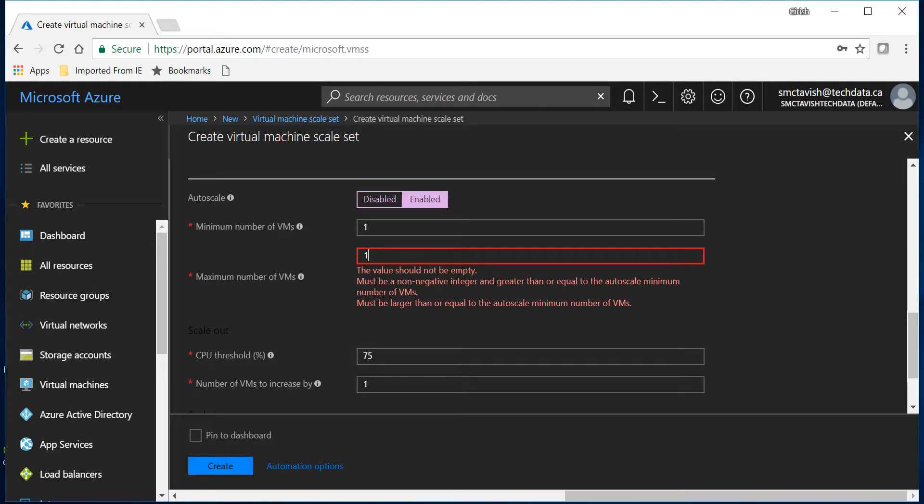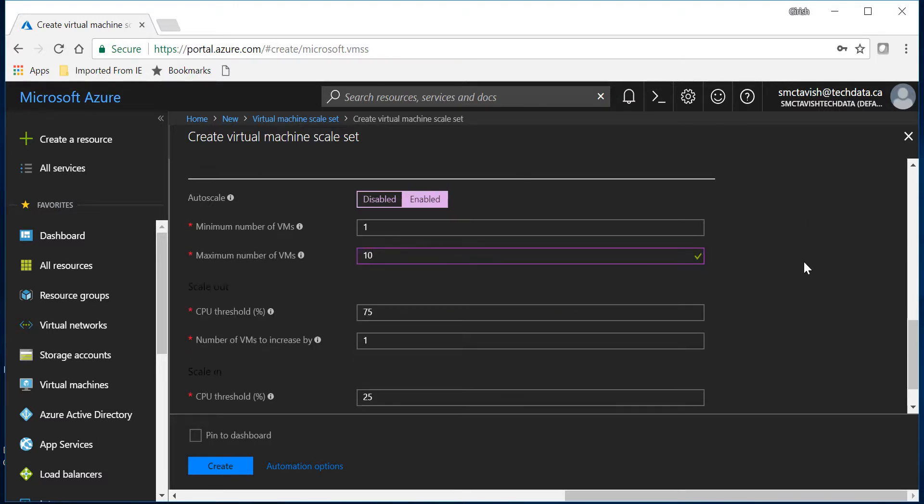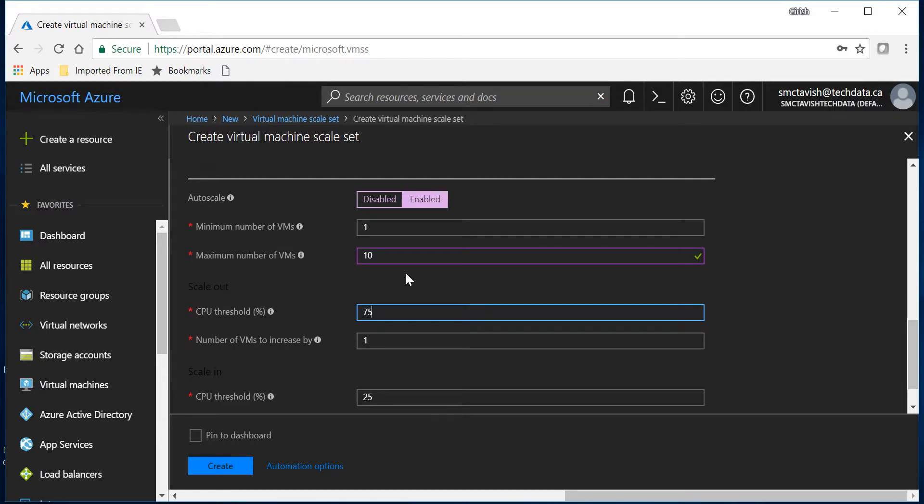And the CPU threshold let's say 75%. So in case my scale set reaches this threshold it's gonna scale out by one VM. You can change it according to your requirement. I'm gonna make it 70%.